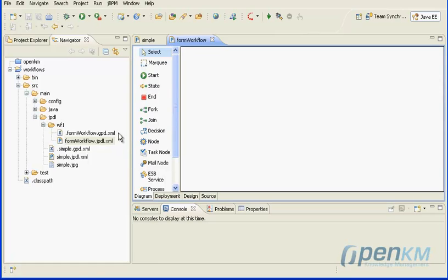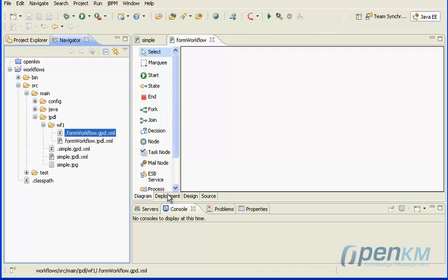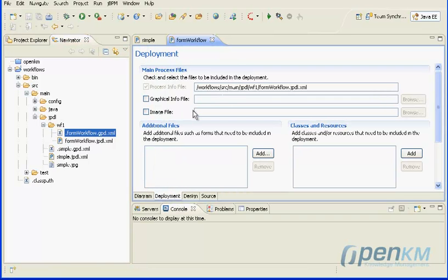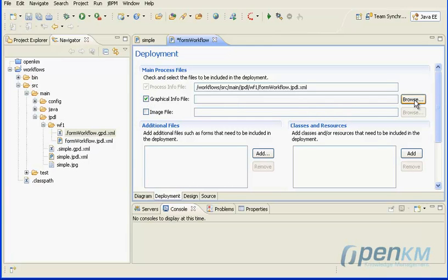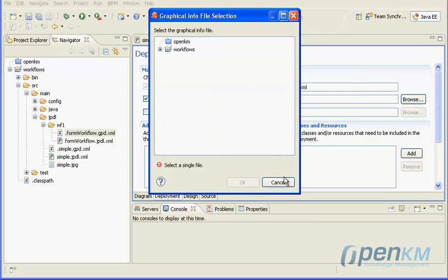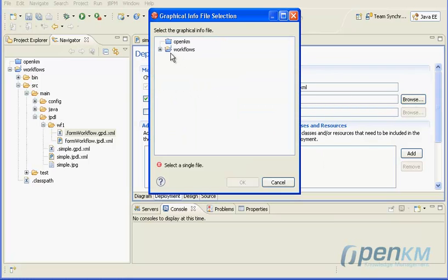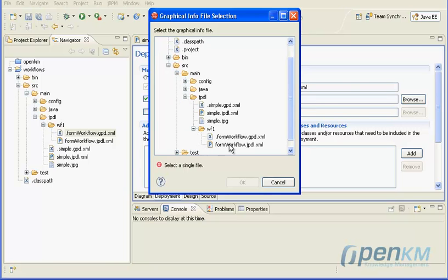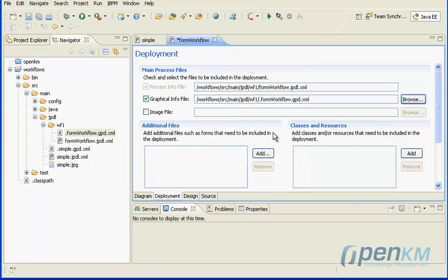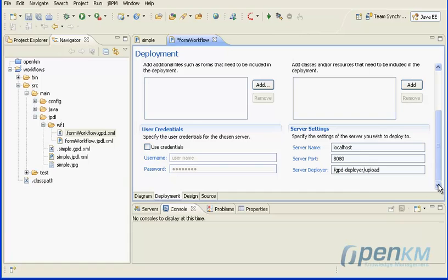This process will create two files: one with extension jpdl and the other with extension gpd. We configure workflow graphic information with the file extension gpd. Now we configure the workflow deployment URL and the user for doing it.